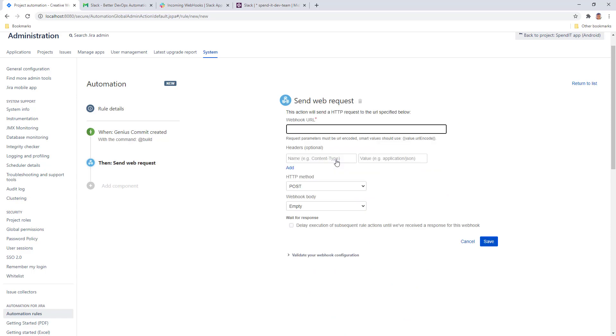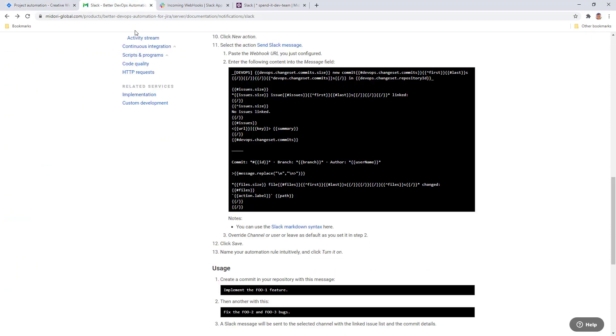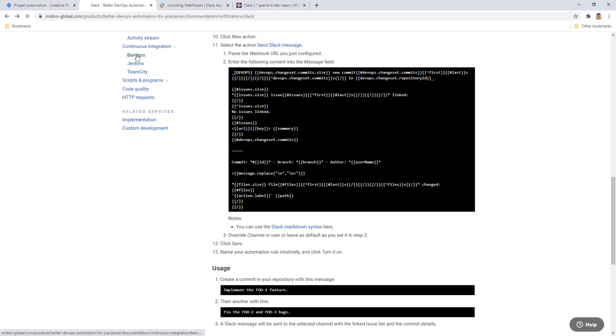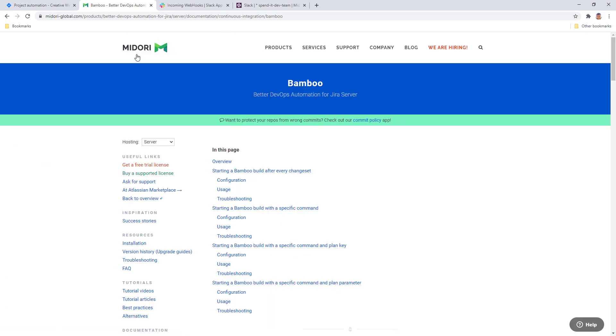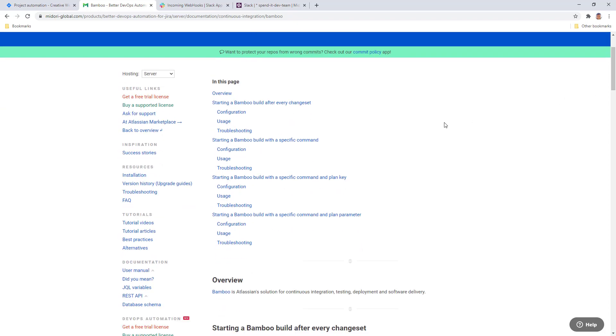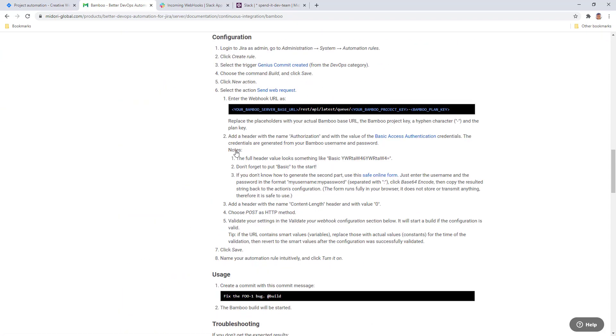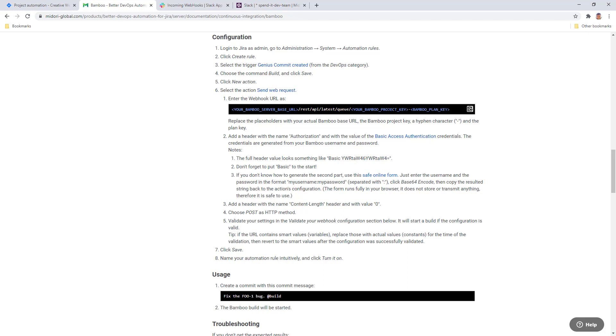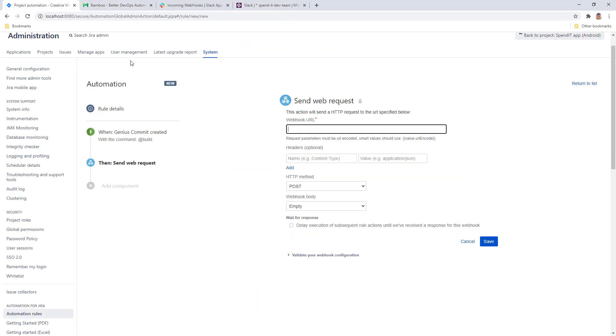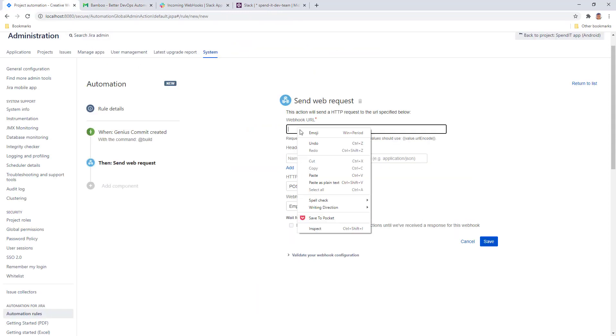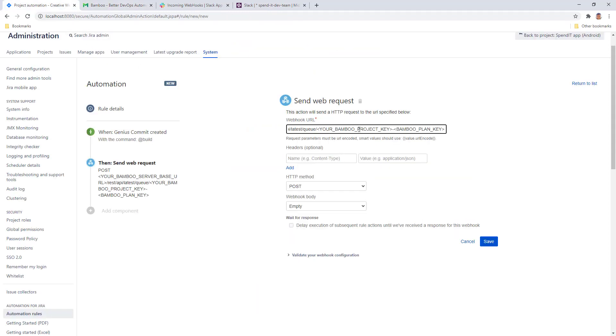To learn how to construct this web request, we can consult with the Better DevOps documentation and see the configuration guide for running a Bamboo build with a specific command. We already selected the Send Web Request action and we need this webhook URL in our rule. As you can see, there are a few parts of this URL that are just placeholders. We need the Bamboo server base URL and the project key and the Bamboo plan key at the end of the URL.